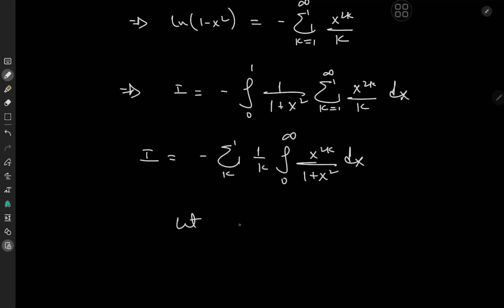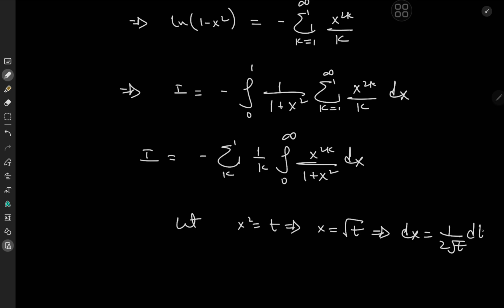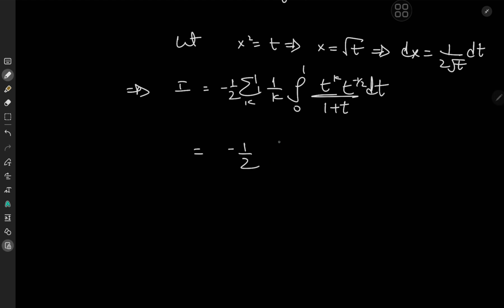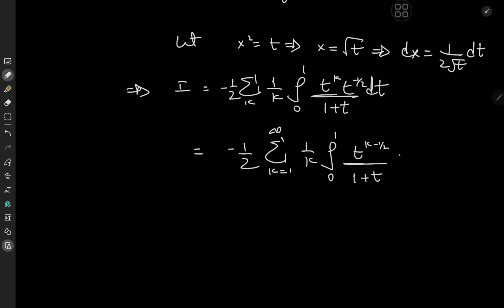Now for a nice little transformation: we let x squared equal t, or equivalently x equal to root t, which implies that dx equals 1 over (2 root t) dt. The limits of integration are clearly not affected by our transformation. So I is now negative sum over k of 1 over k times the integral from 0 to 1 of t to the k times one-half times t to the negative one-half over (1 plus t) dt. Simplifying, we get negative one-half times the sum over k from 1 to infinity of 1 over k times the integral from 0 to 1 of t to the (k minus one-half) over (1 plus t) dt.